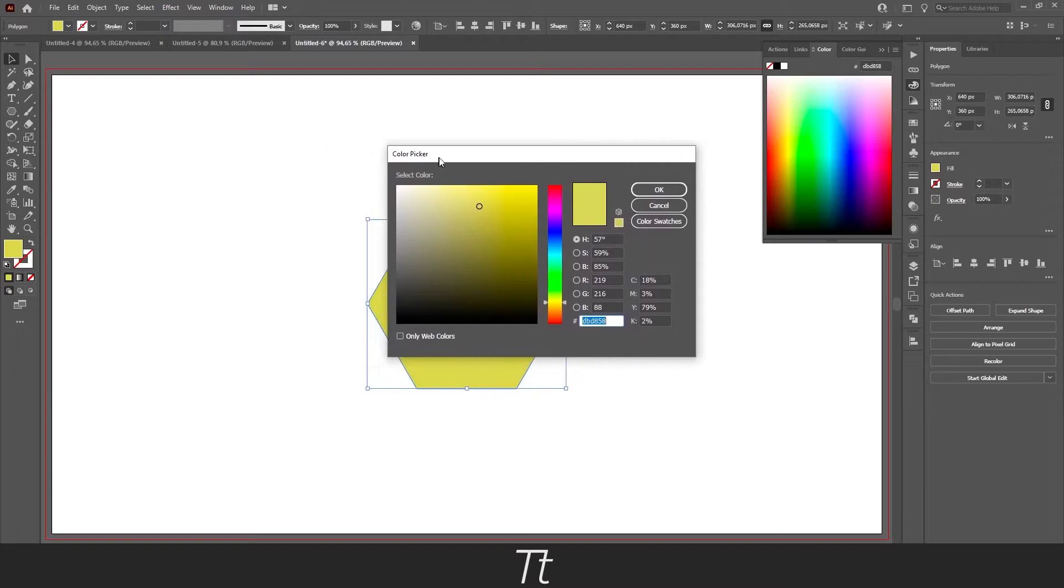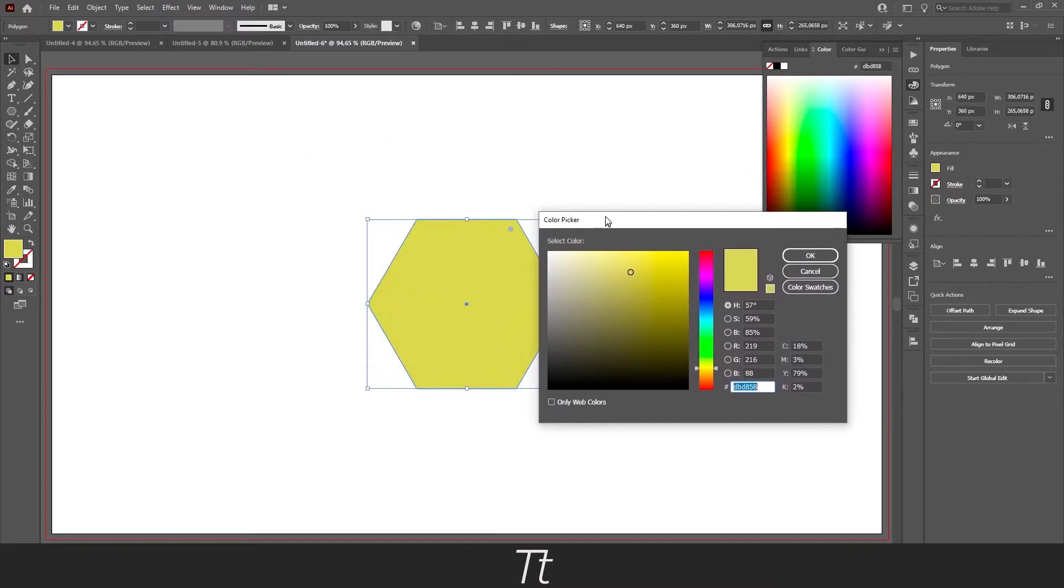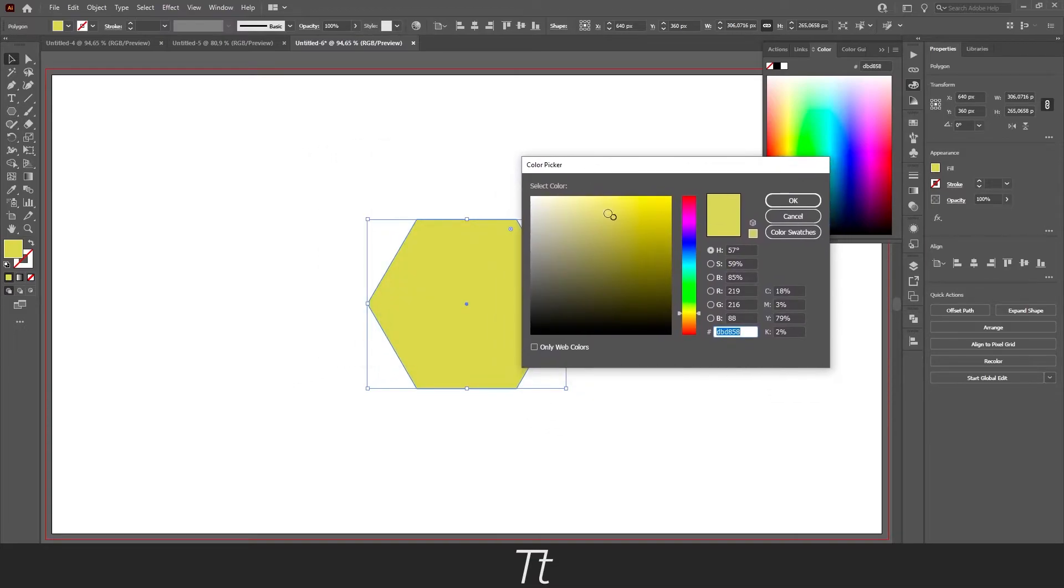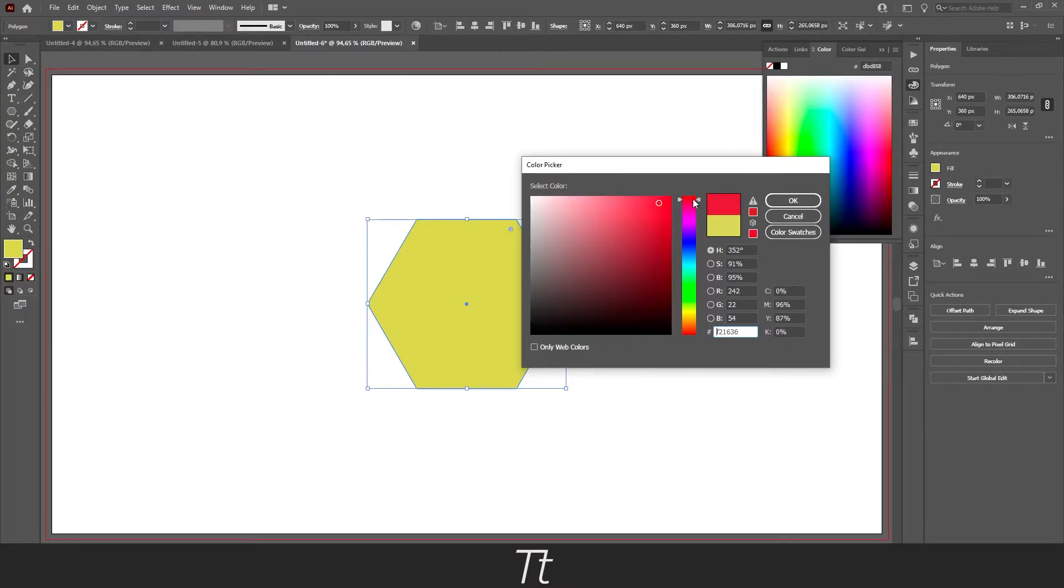you will get this color picker menu will pop up. You can just change it to any color you would like. Let's change this to red. Just like this.